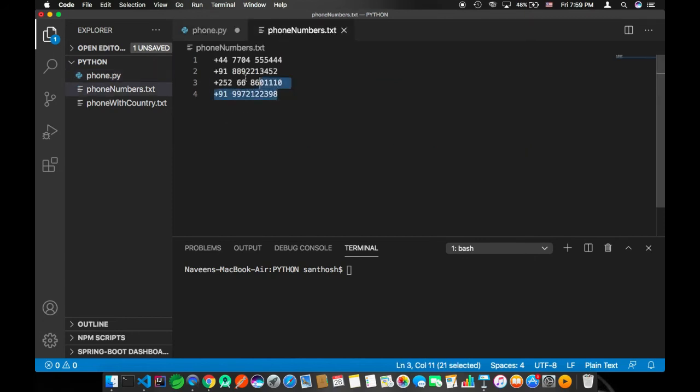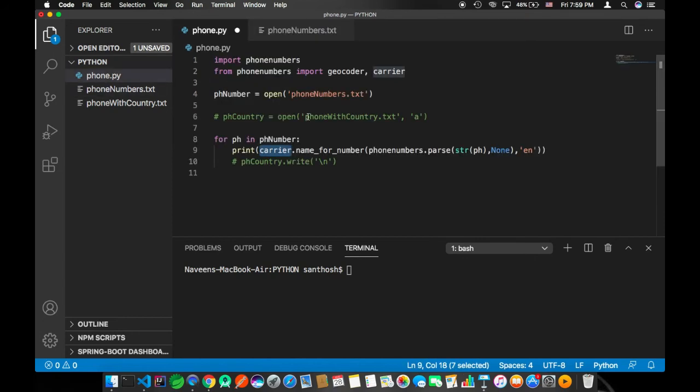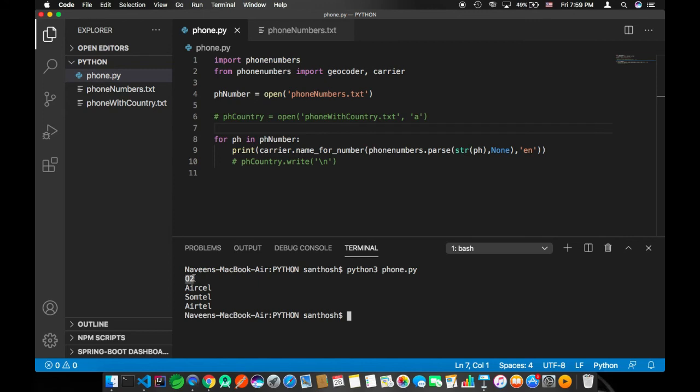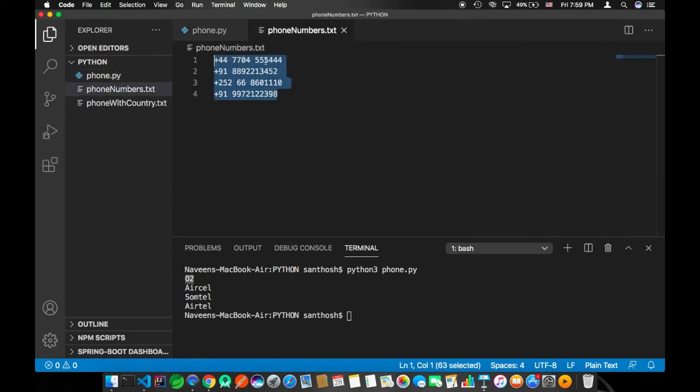I'm saving the file. In my terminal I'm running my Python script, enter. And here you could see O2. O2 is the service provider of the first number provided.